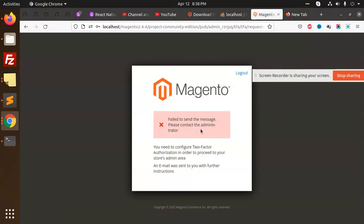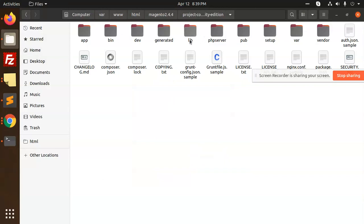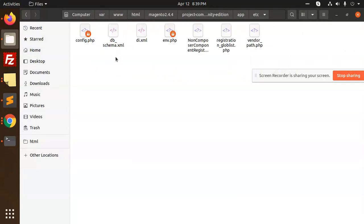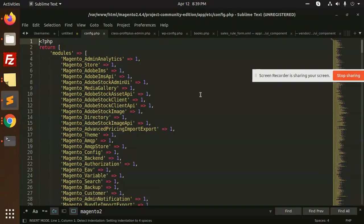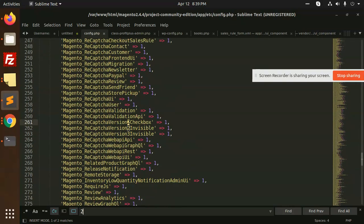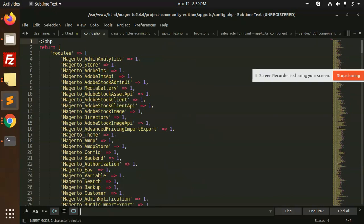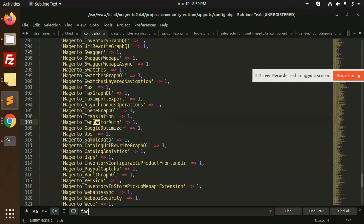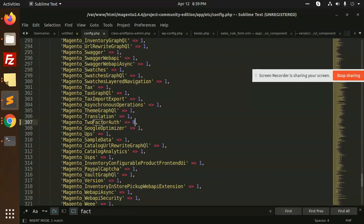The admin password — I think it's 'admin'. It says 'failed to send the message, please contact the administrator.' To resolve this issue, go to the folder: app/etc, we have config, we have the two-factor authentication module. Search for 'two-factor auth' and make it zero — we don't require it right now. Save it.